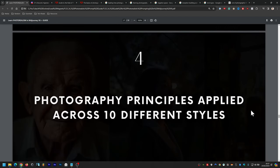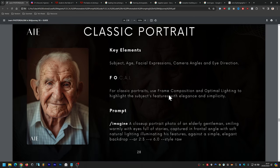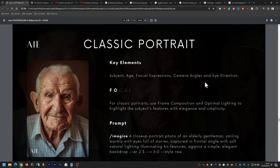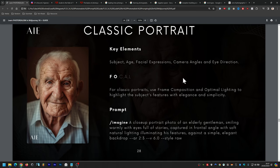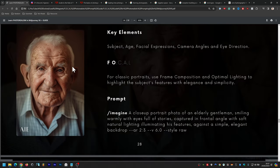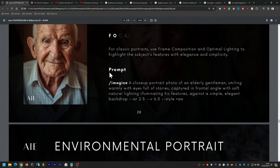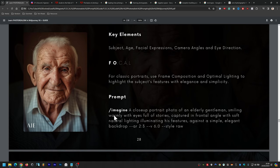Some simple tips: use --no blur for even focus throughout the image; for more aesthetic surreal results use a higher stylized value like --s 200 or 500; for less real and more artistic results, turn off RAW mode. Now we get into the 10 different portrait styles. Starting with classic portrait: the prompt is a close-up portrait photo of an elderly gentleman smiling warmly, with eyes full of stories, captured in a frontal angle with soft natural lighting illuminating his features against a simple, elegant backdrop.